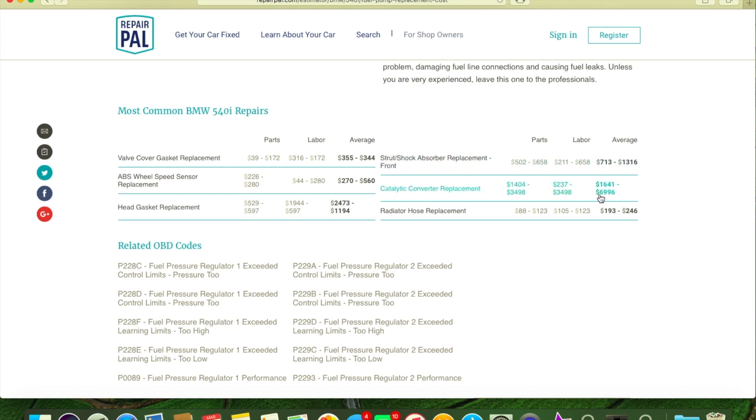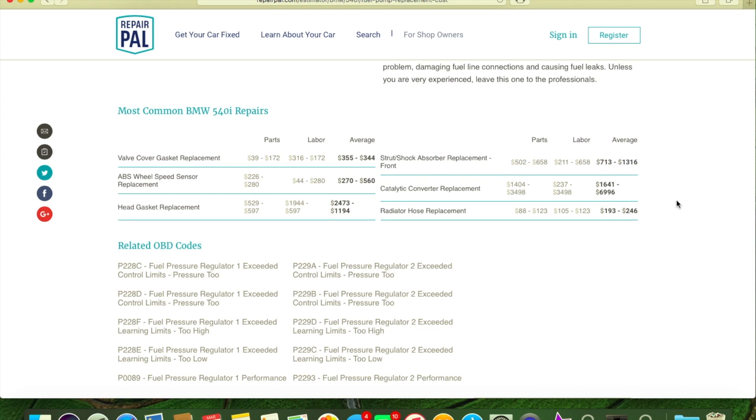$2,473, $1,194 - that's total BS. No shop will dare touch it for that price. Maybe it's the old M52 cast iron block, they might do that. They'll probably mess up the timing on it. They get pissed at me whenever I say that. Strut shock absorber replacement for the front.